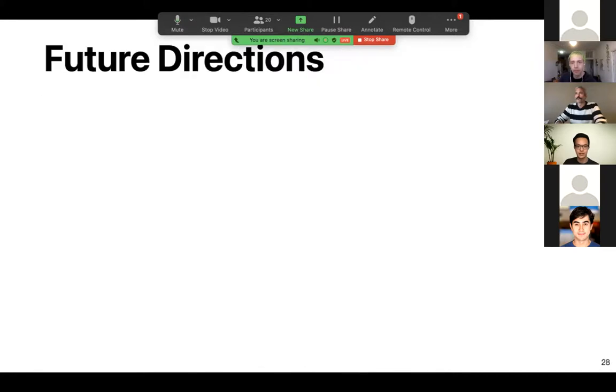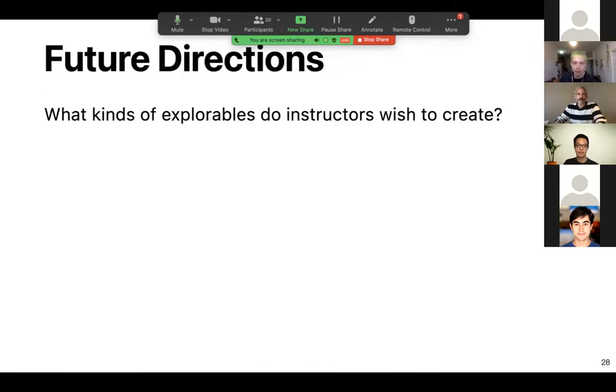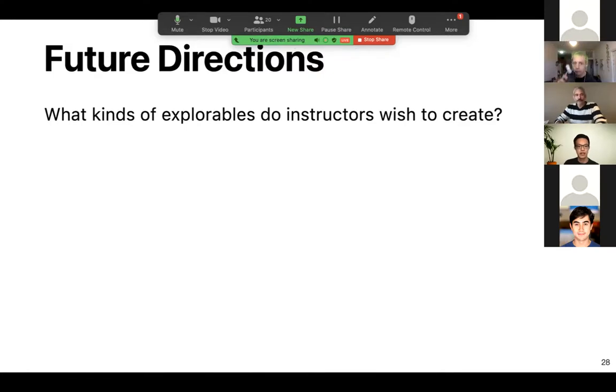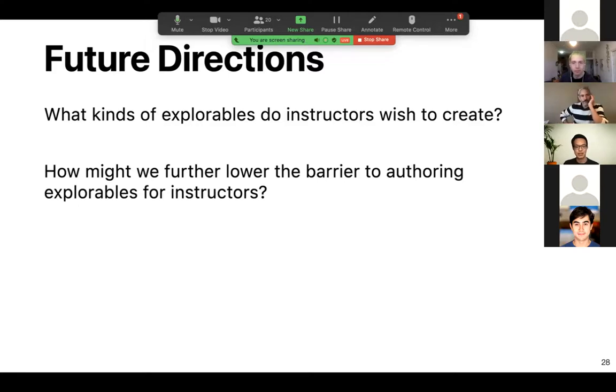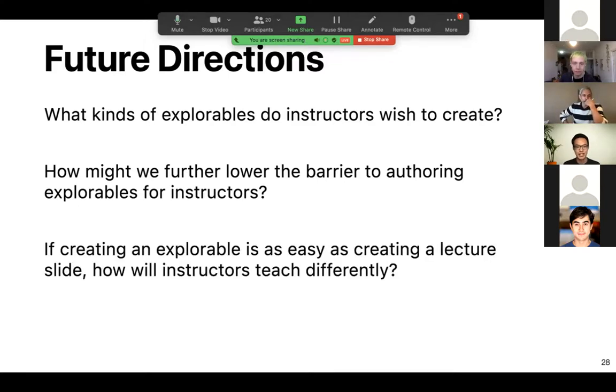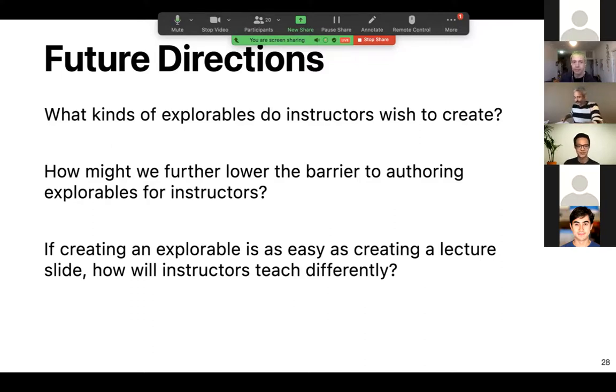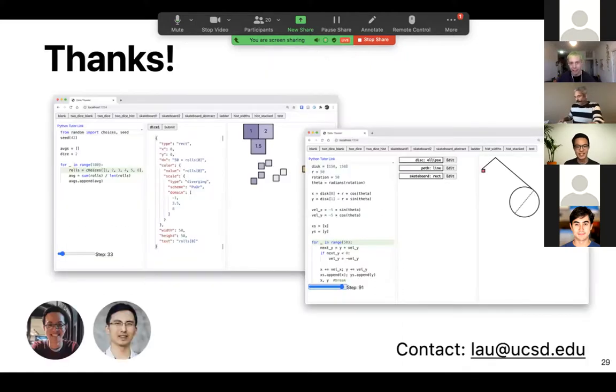So some future directions for this work. I want to ask, what kinds of explorables do instructors wish to create? How might we further lower the barrier to authoring explorables for instructors? And perhaps in the far future, if creating an explorable is as easy as creating a lecture slide, how will instructors teach differently? Thanks for your time. And that wraps up my presentation.